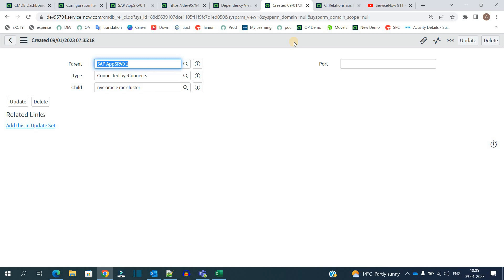So I hope guys, you understand how to create a CI relationship. Let us know what your doubts. We are coming with more and more exciting stuff for you, stay tuned. Thank you so much.